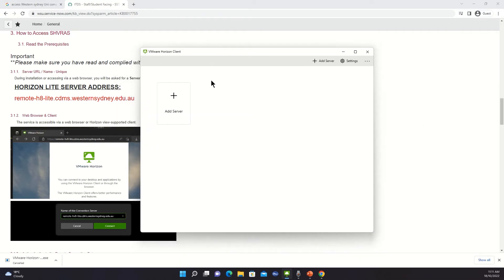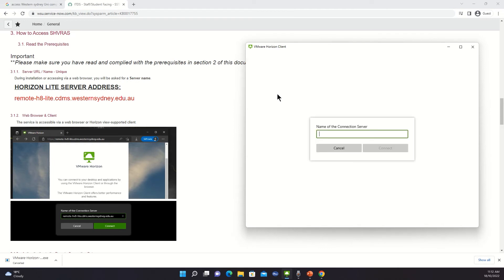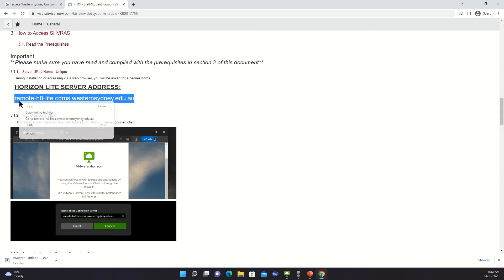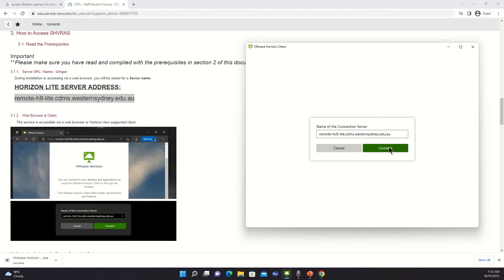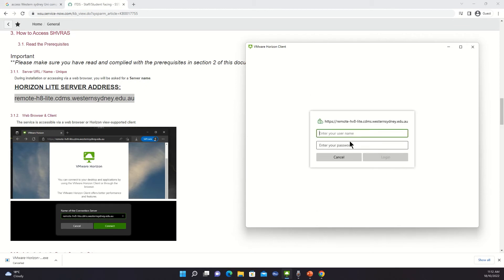So in here you've got an add server section. You might just want to click here and copy the address. Let's open this VMware. And I want to point one mistake out here: they have put it as h8 but you have to put hb8, and then you can basically connect.